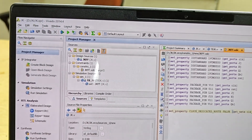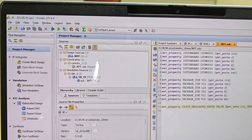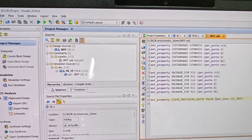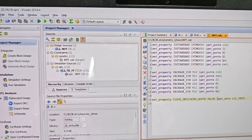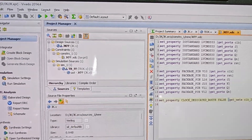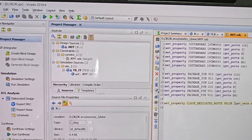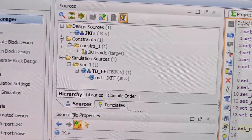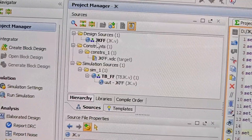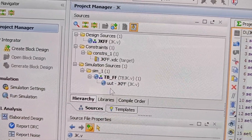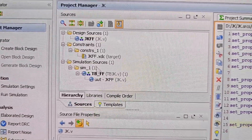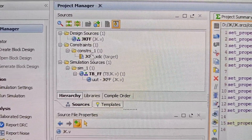Hello and welcome to this Part 5 video of JK flip-flop implementation. In the previous video we created the JK flip-flop Verilog code, created the testbench, and saw the simulation.